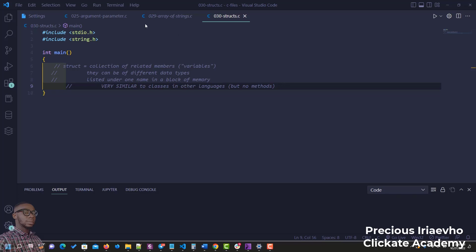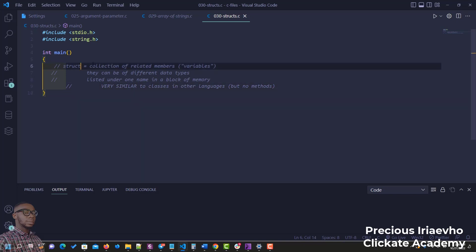Welcome. In this video we'll be talking about structs, which is short for structure. Structs are collections of related members or variables. Unlike arrays, they can be of different data types, and they are listed under one name in a block of memory. They are very similar to classes in other programming languages, but you can't use them in methods.